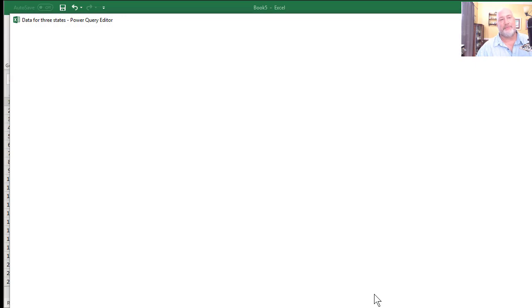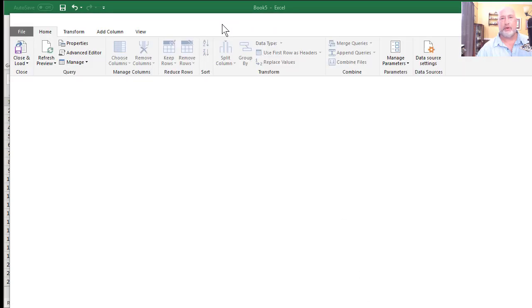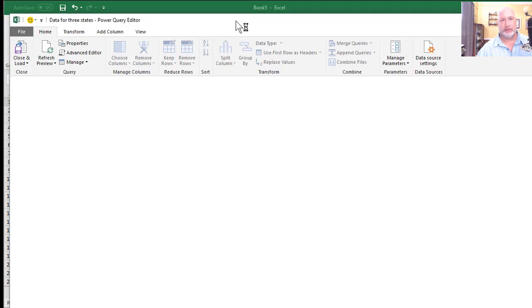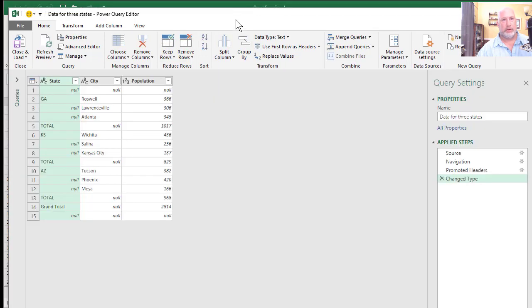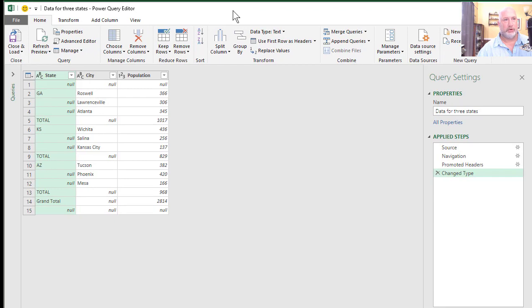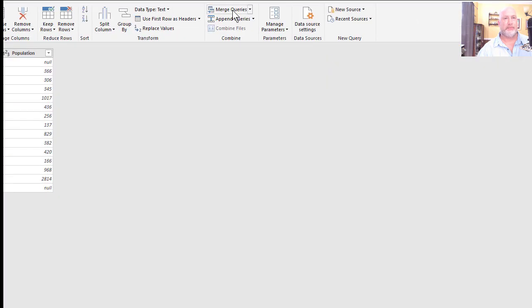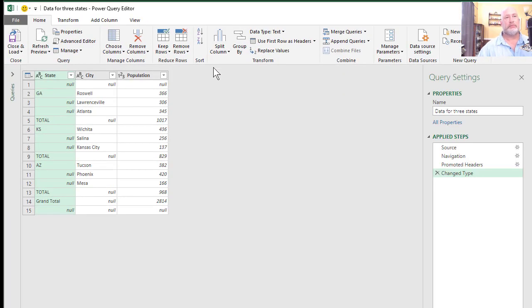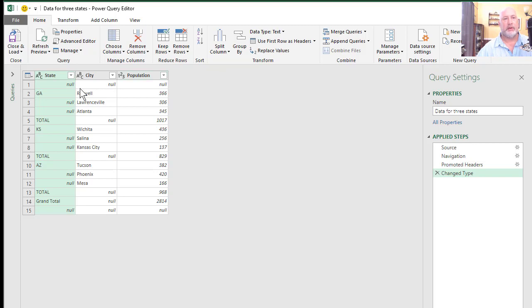So the power query editor does get open. Okay. So first column is state, second column is city, third column is population. But here's one of the issues I had: I didn't want to have to put GA and autofill it down, but notice it says null.